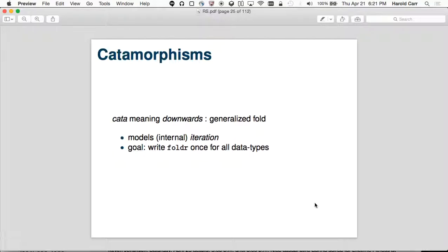Catamorphism — 'cata' is a Greek word that means downwards. 'Ana' means up. It's consuming versus building: folding consumes, tearing down; unfolding is producing, building up. The idea here is we're going to write fold once for all data types.